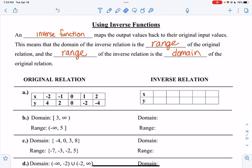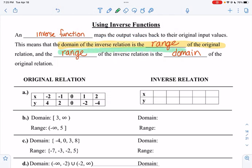At its simplest, inverse just means opposite — like the inverse of addition is subtraction, the inverse of division is multiplication. For functions, the inverse of an original is just when the domain and range switch. It maps the output values back to their original input values. The domain of the inverse is the range of the original, and vice versa. So really, your x and y values switch with each other.